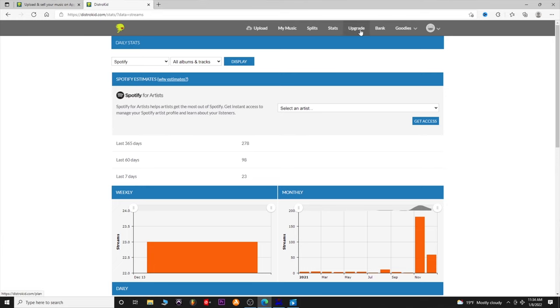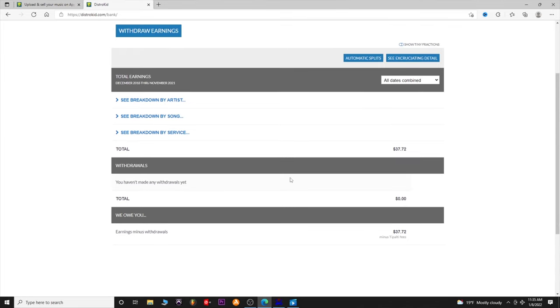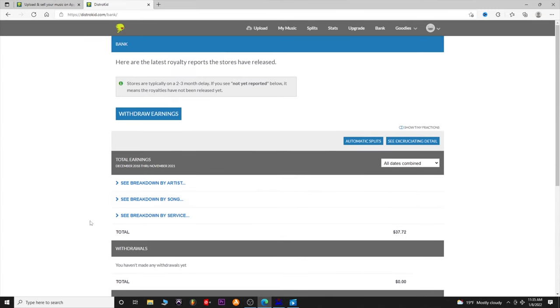Upgrade is just your pricing — we already went through that. The Bank tab shows you how much you've made. I've only made $37.72 off music in the last year or two from streaming, but that actually isn't too bad given the terrible streaming prices per play. You can look at earnings by artist or by song. Before you can withdraw, you'll need to fill out a tax form and some other things. You can get paid via PayPal or checking account.